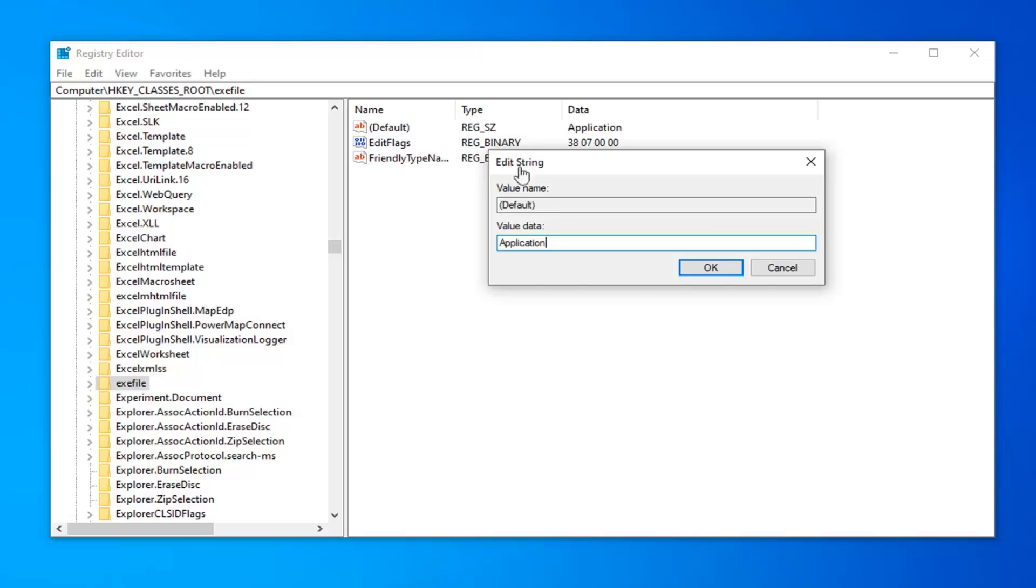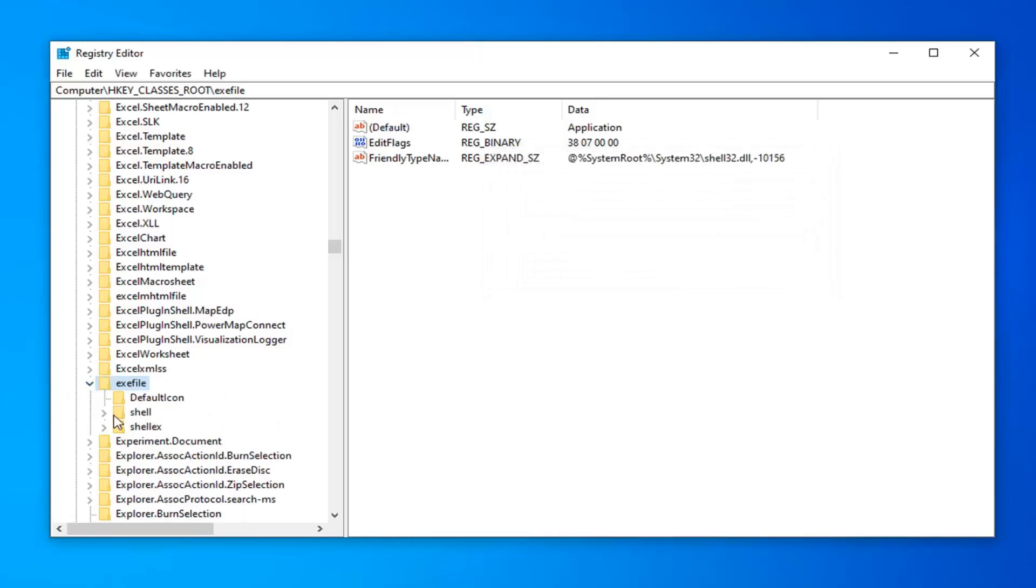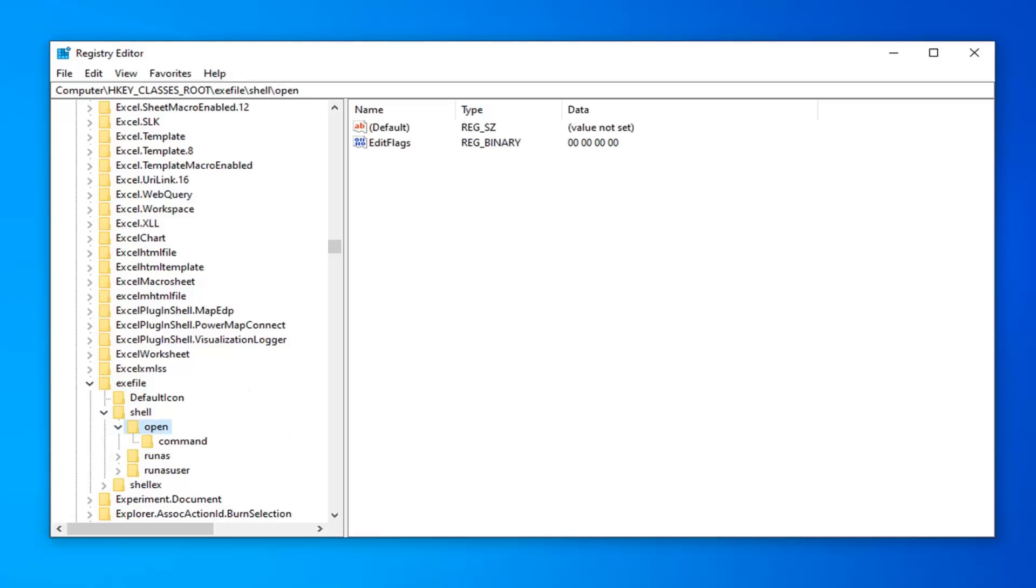You want to do one more thing. Expand the exefile folder. Double click or left click the little arrow next to it. Should be a shell folder. Double click or left click the little arrow again to expand that one as well. Expand the open folder. Now there should be a folder in here that says command. Left click on that one time.